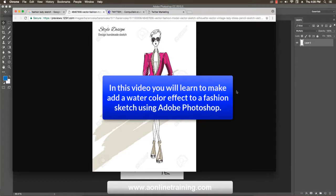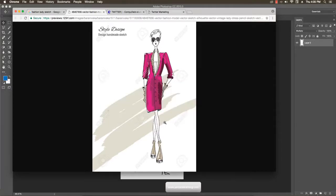Hello, welcome to aonlinetrain.com. In this tutorial I teach you paint color effect on sketch layout of fashion designing in Photoshop. I'll show you an example from the internet of how the fashion design sketch layout should be painted in Photoshop.